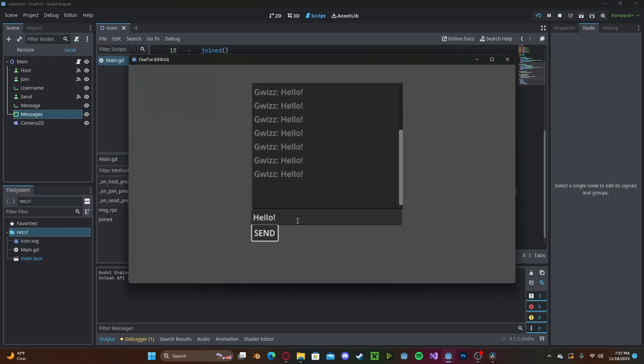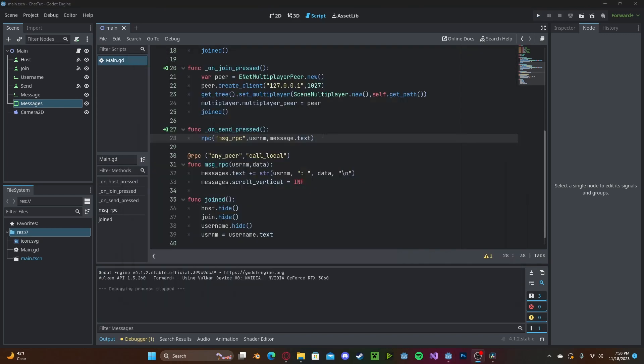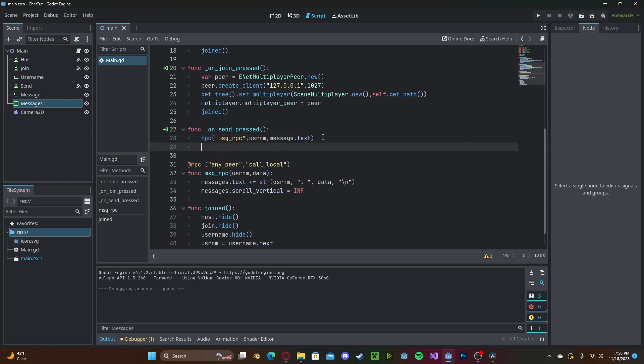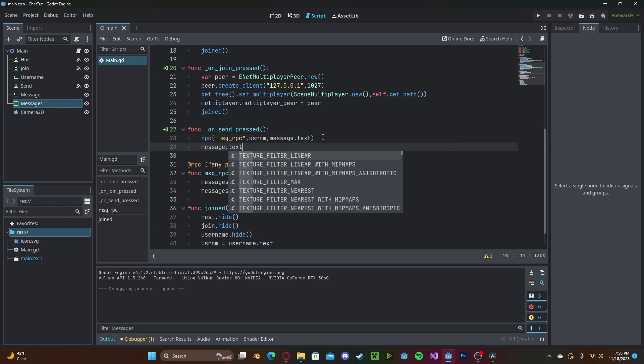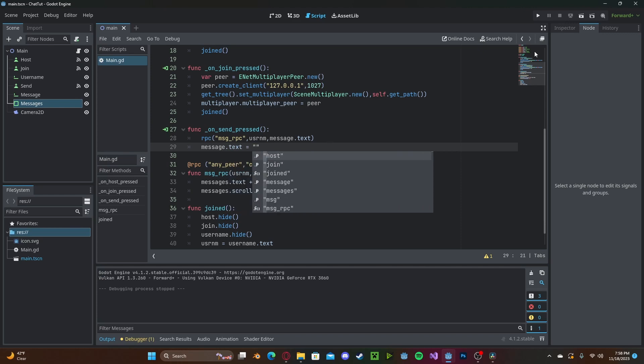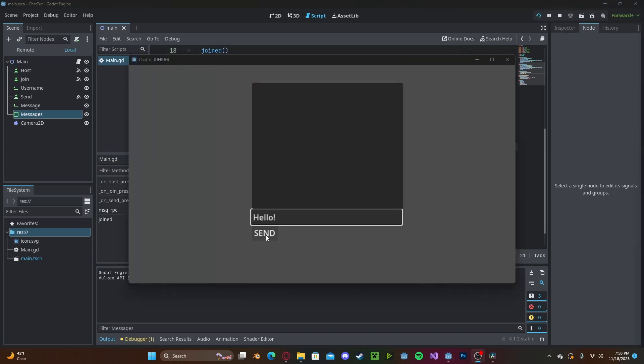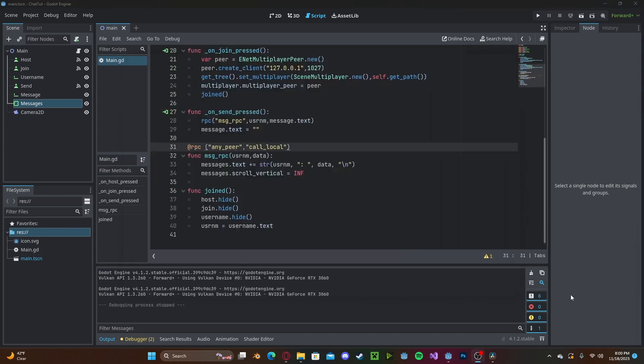And we should also clear the message line edit each time when we send a message. So message dot text will reset to a blank string. So now when I send a message, it will clear up my message.